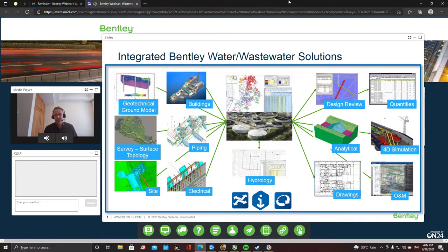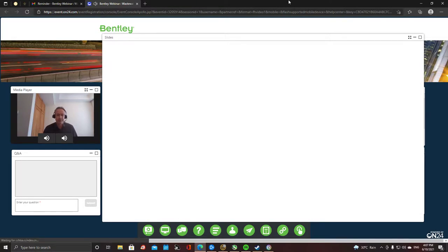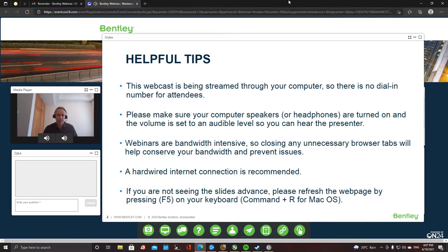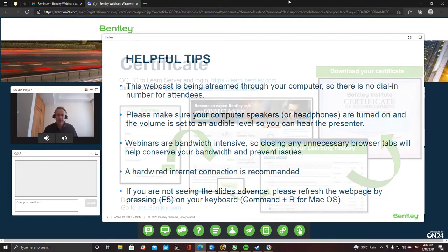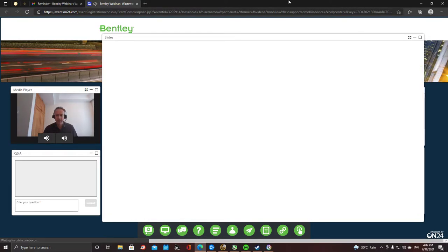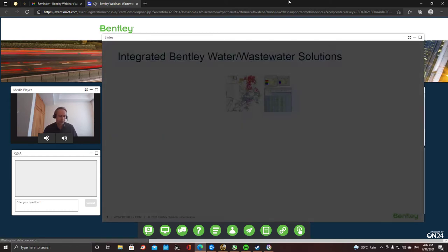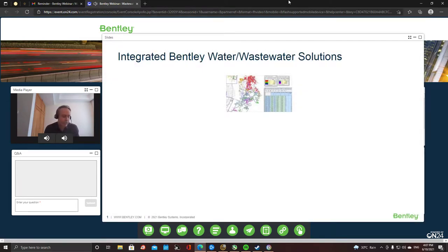In a BIM world, or something like BIM, we can link together models — the geotechnical and topography models that can be amended and adjusted for cut and fill. We can do clash detection and get quantities from the design all the way along.